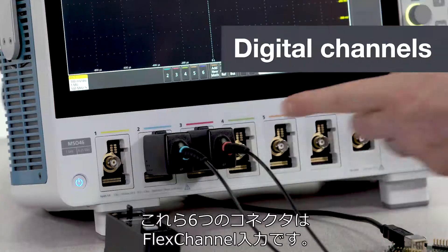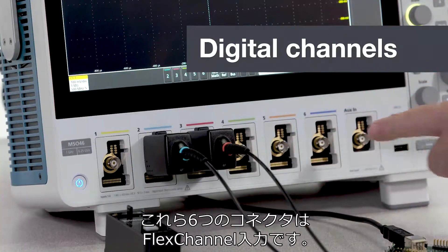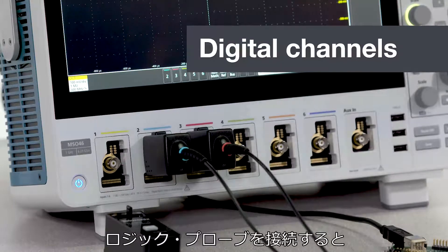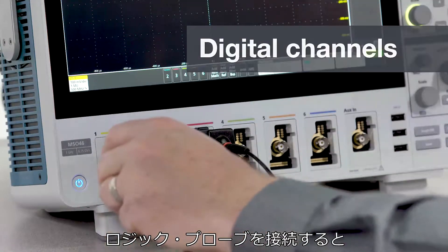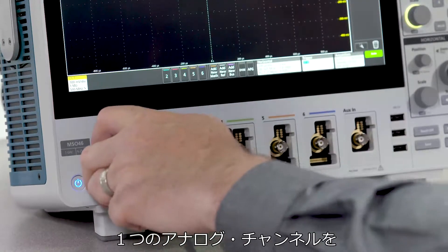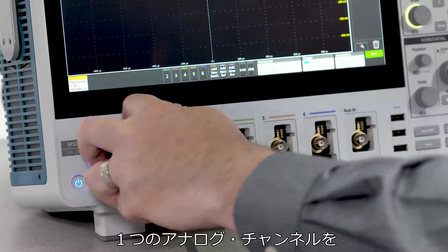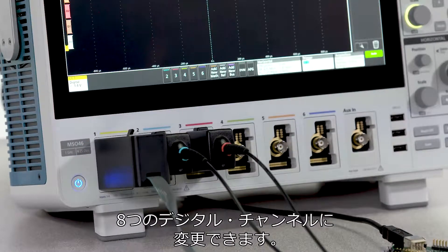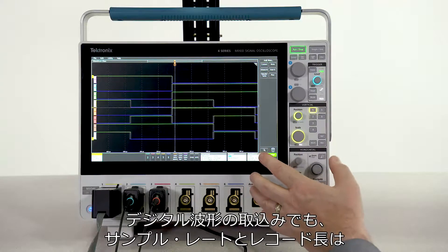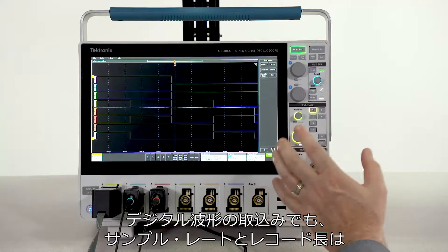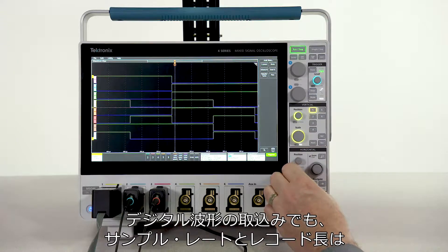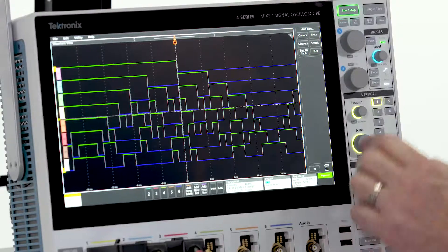Each of these six connectors is a flex channel input. By plugging in a logic probe, you can change a single analog channel to eight digital channels. Digital waveforms have the same sample rate and record length as analog waveforms.